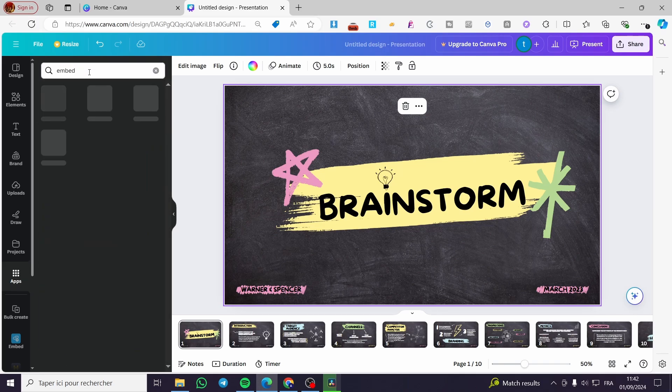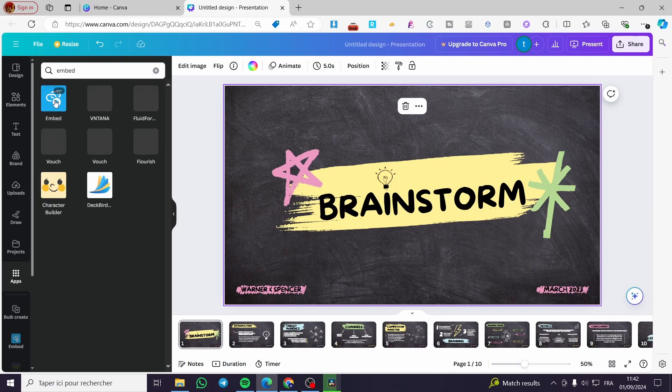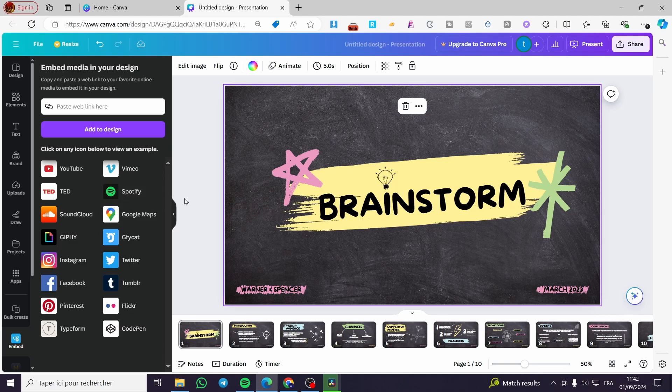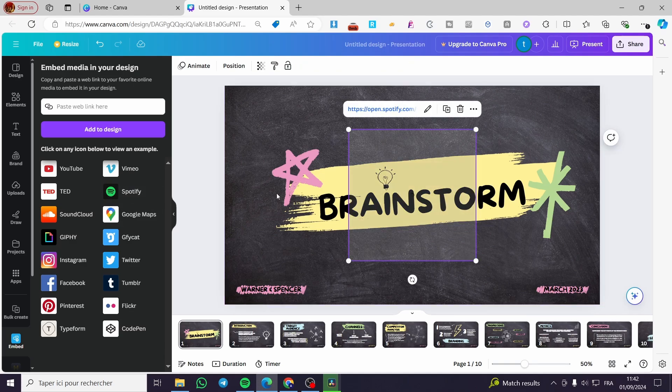You can embed and you will see here the first app. So we are going to click on it. And as you can see, we have Spotify. So we are going to click on Spotify and it will be adding a Spotify link.